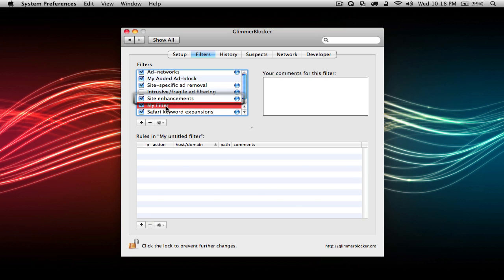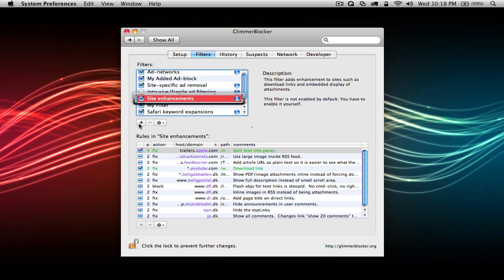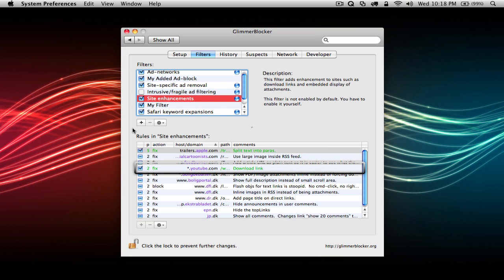Check the site enhancements category for enhancing your browsing experience on certain sites. For example, check here to add a download link on YouTube videos.